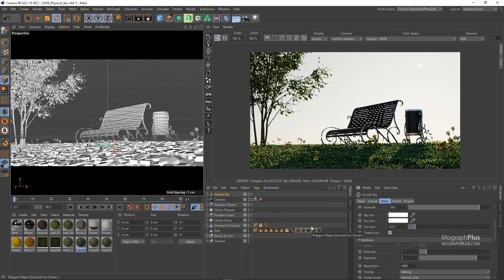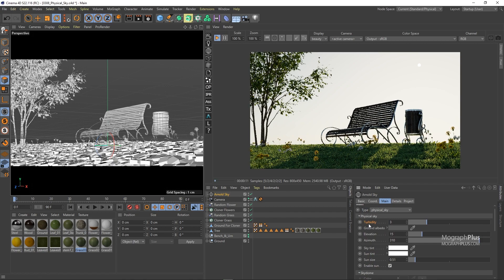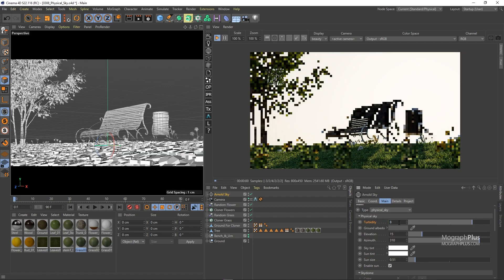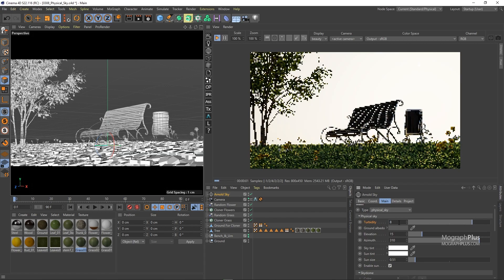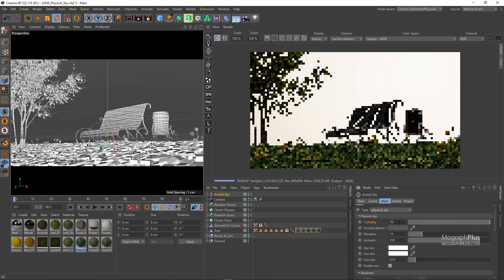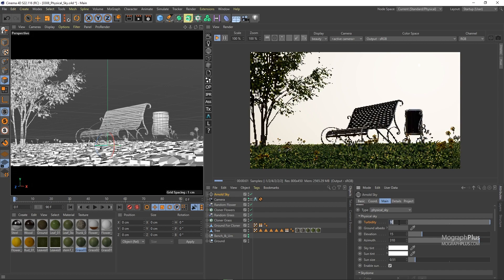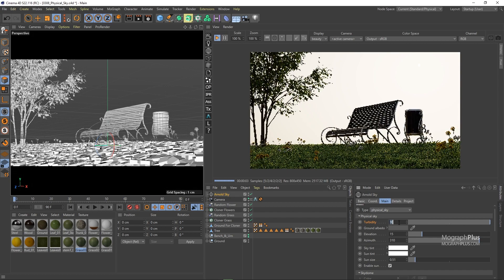Here we have turbidity which defines the amount of particles and aerosols in the sky. As you increase this value you are making the sky more hazy and polluted and lower values will result in a clear sky. Let's try one to get a nice blue sky.